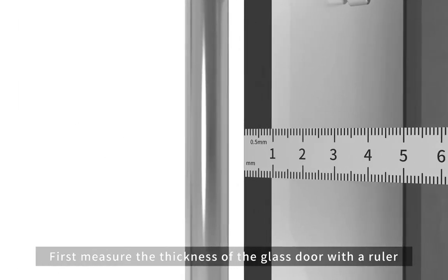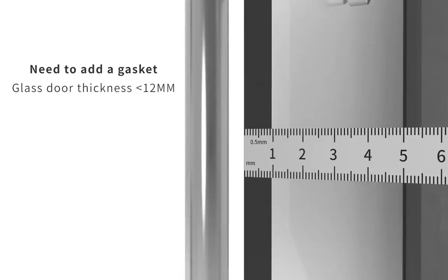First, measure the thickness of the glass door with a ruler. Glass door thickness is less than 12 mm, need to add a gasket.